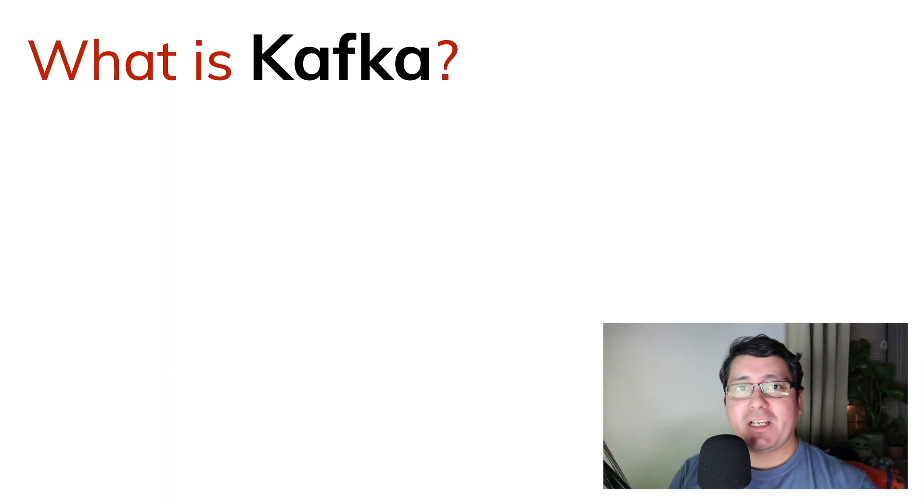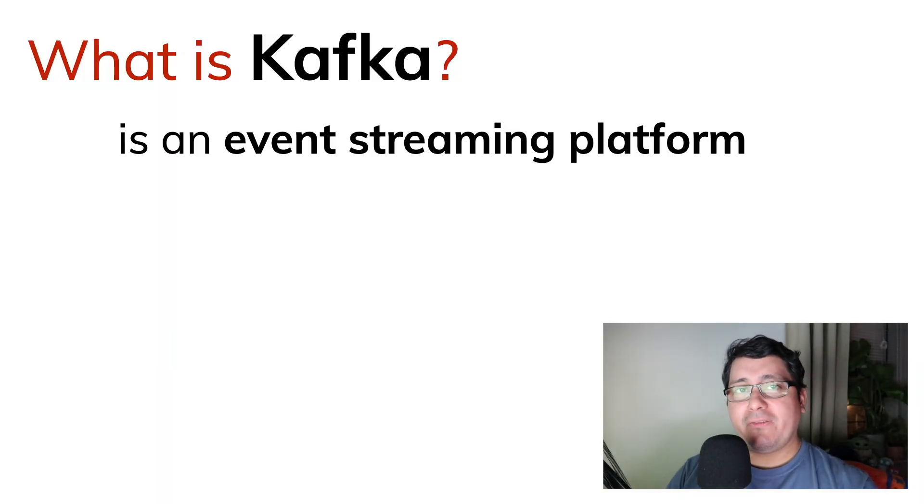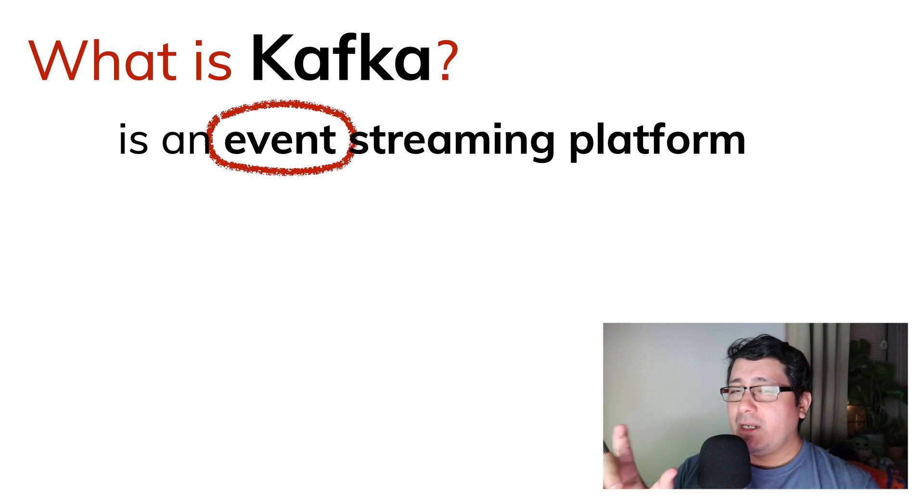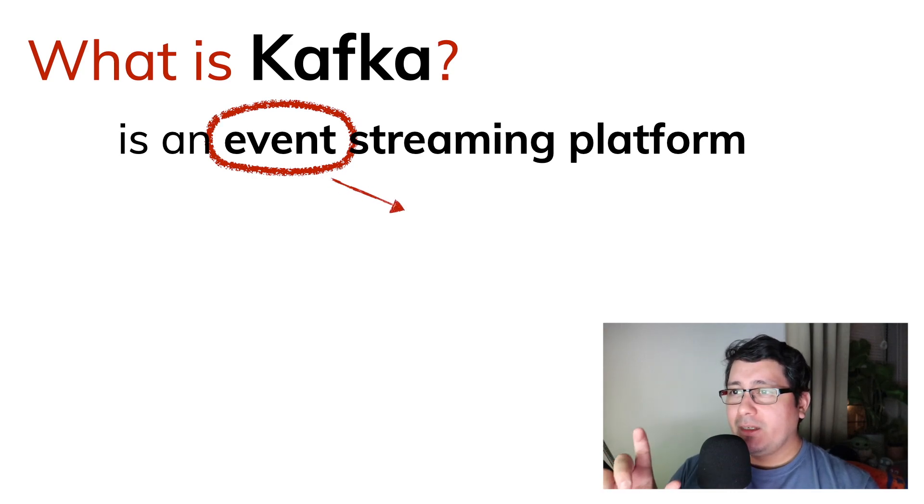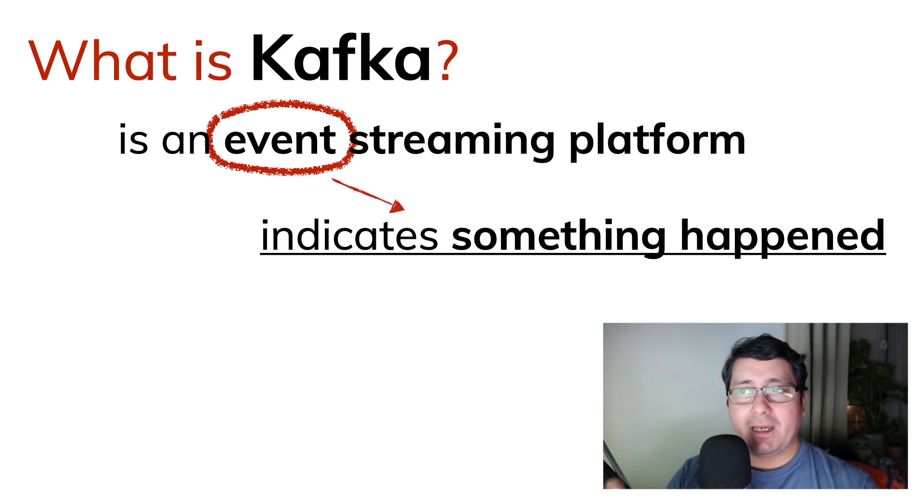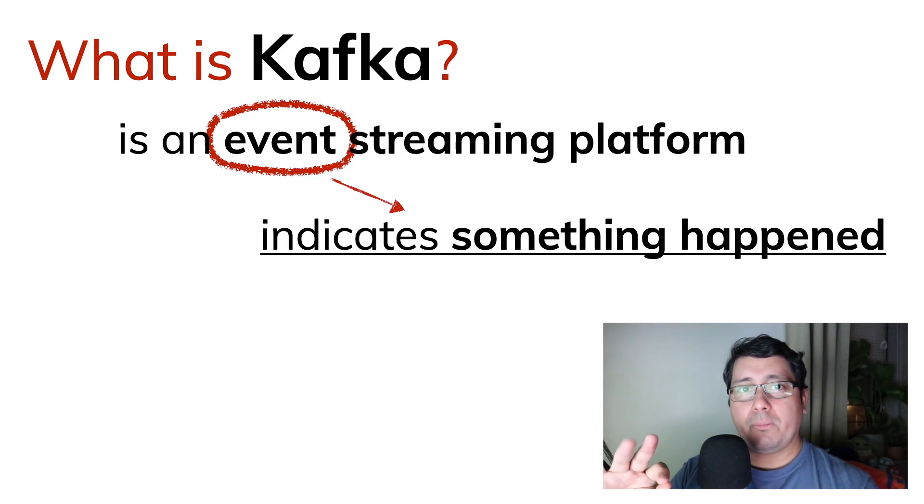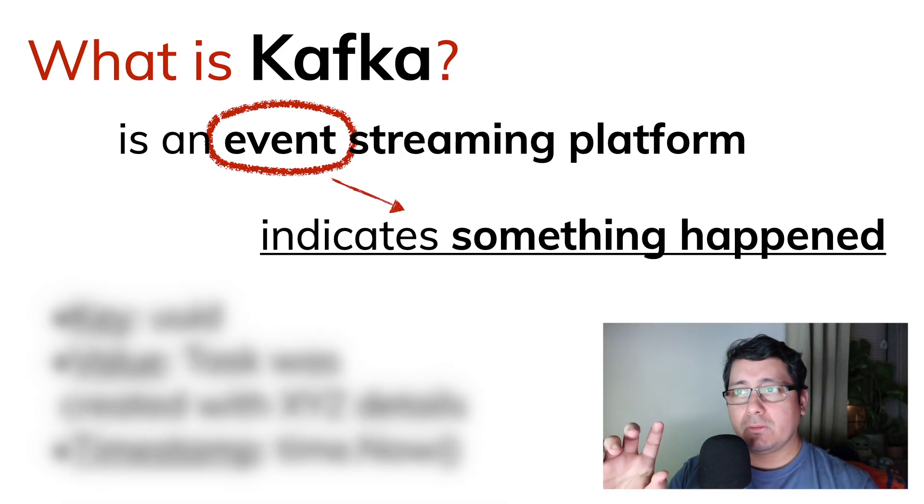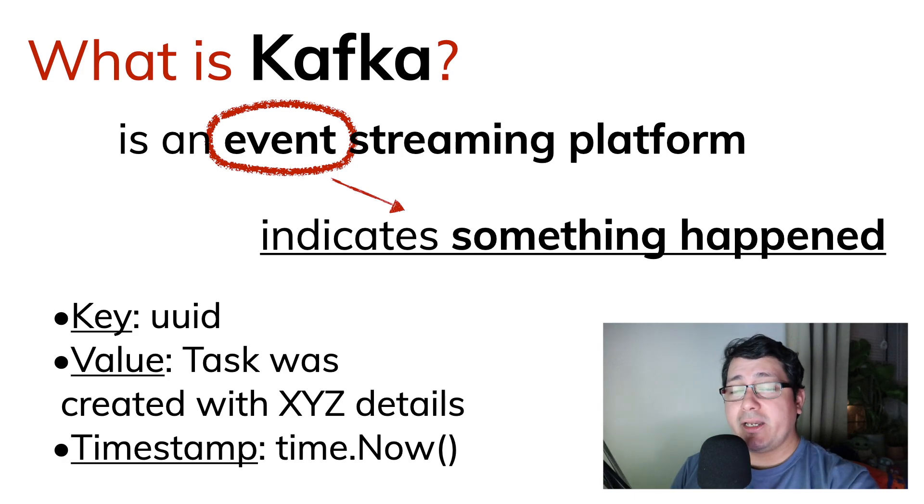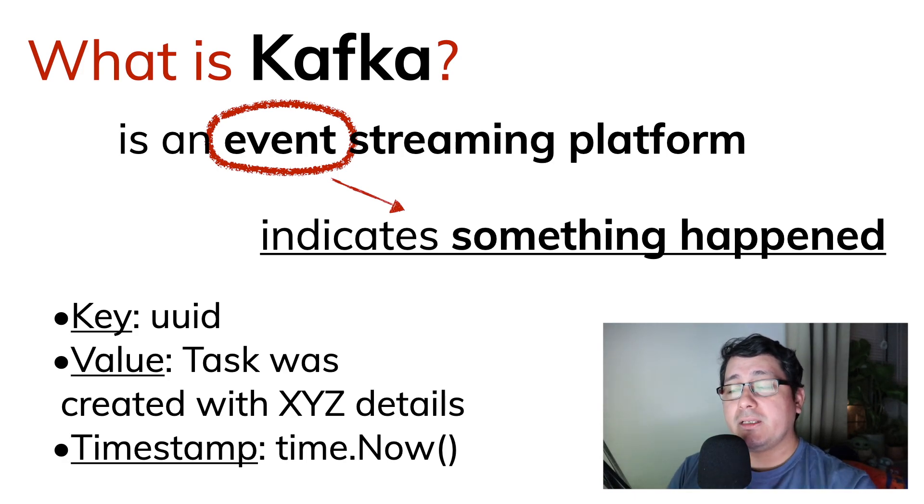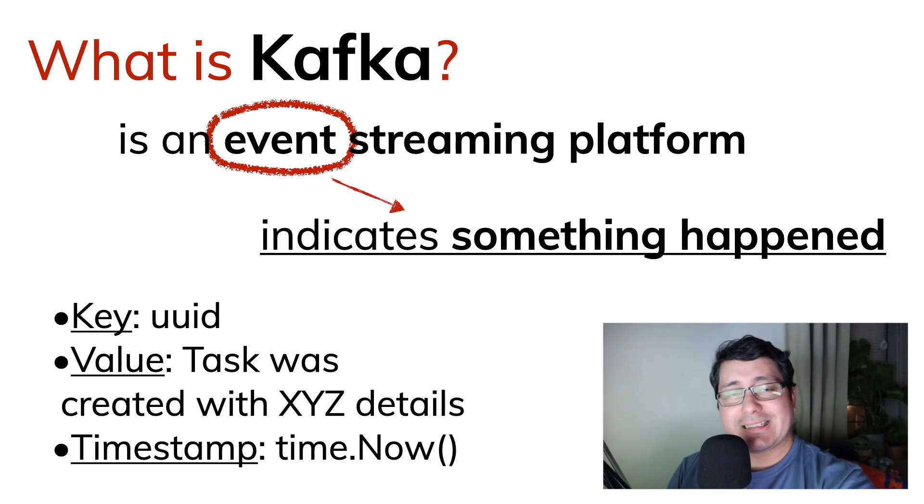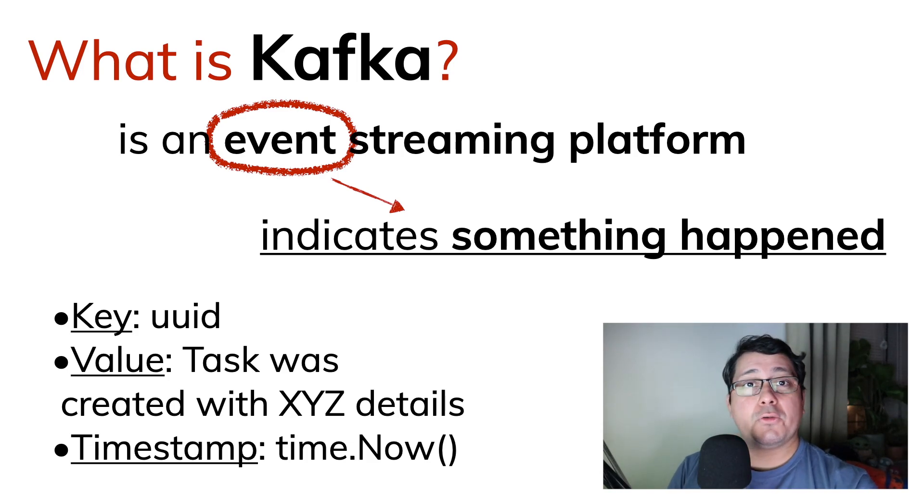So what is Apache Kafka? Kafka is an event streaming platform. And let's focus on event right now. Event means that it is something that happened. And when we're talking about Kafka, there are three important things to indicate. There will be a key, which in our case, in the context that we're using right now, will be in our ToDo microservice that happens to be using tasks, will be your UID.